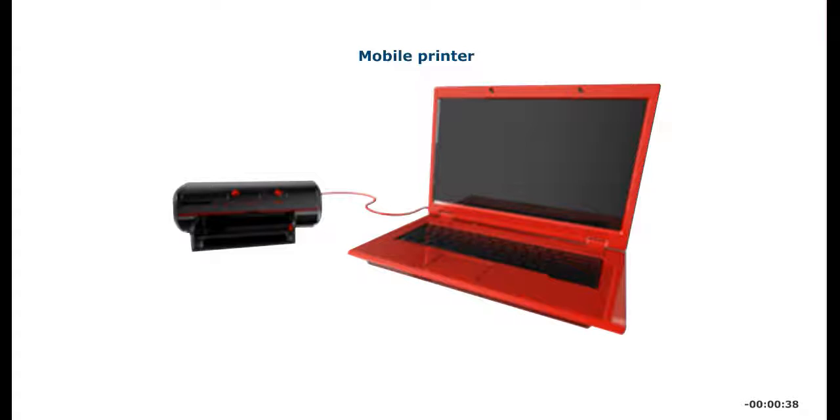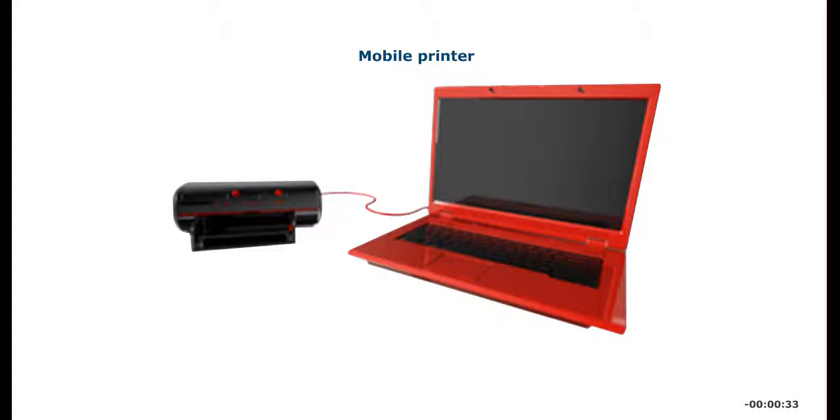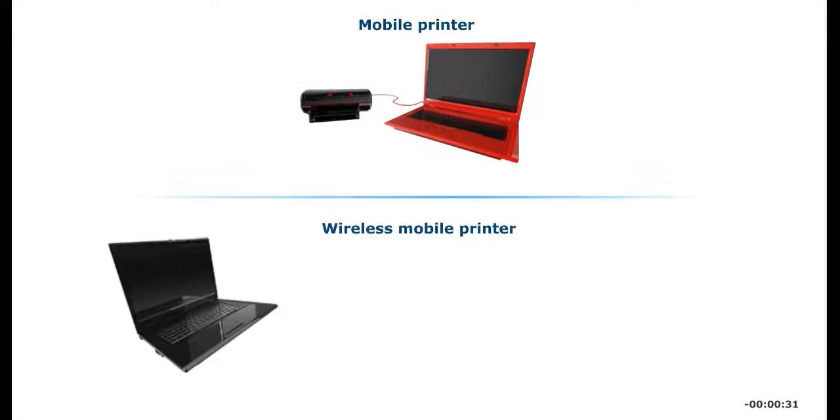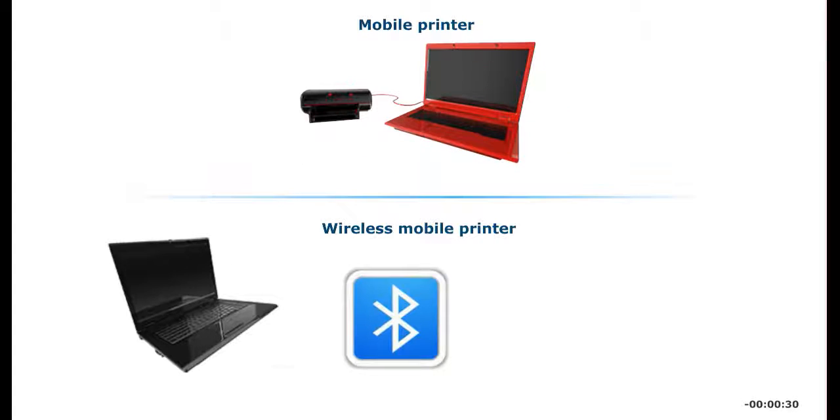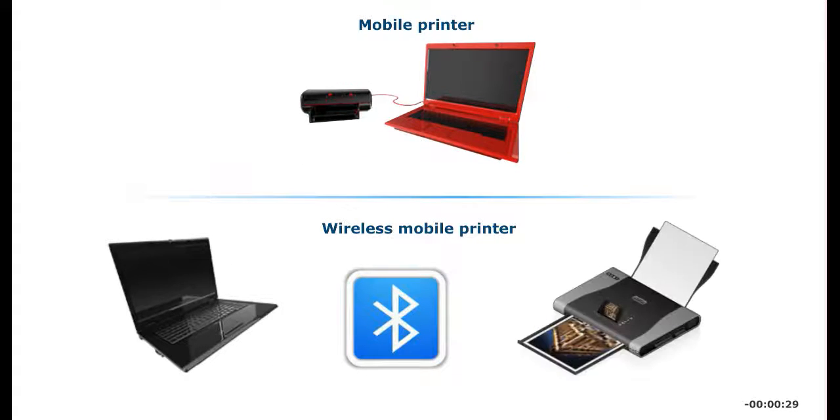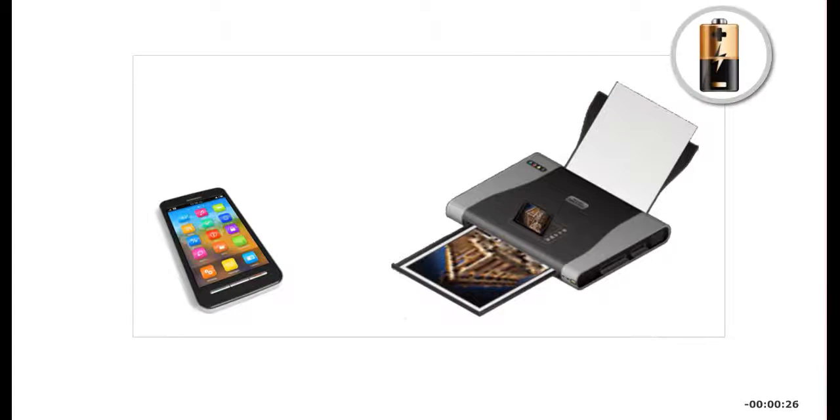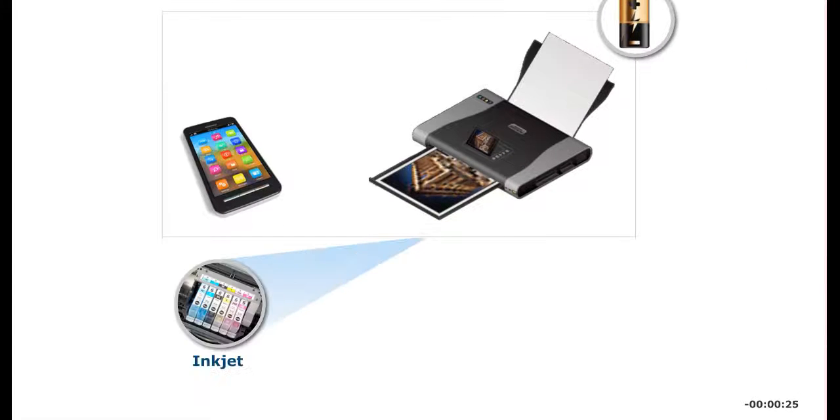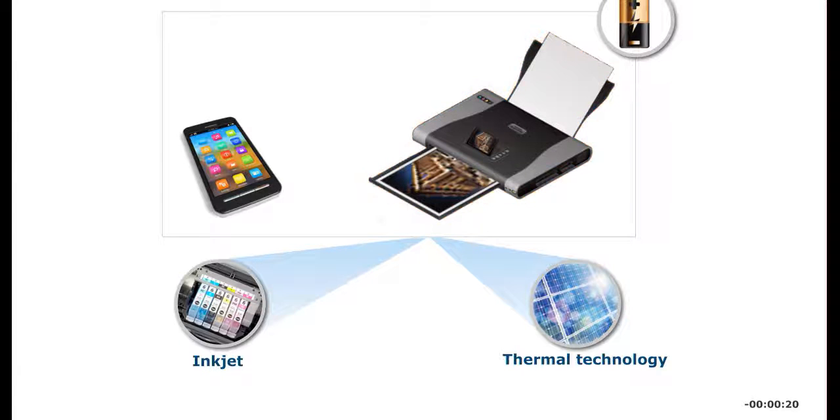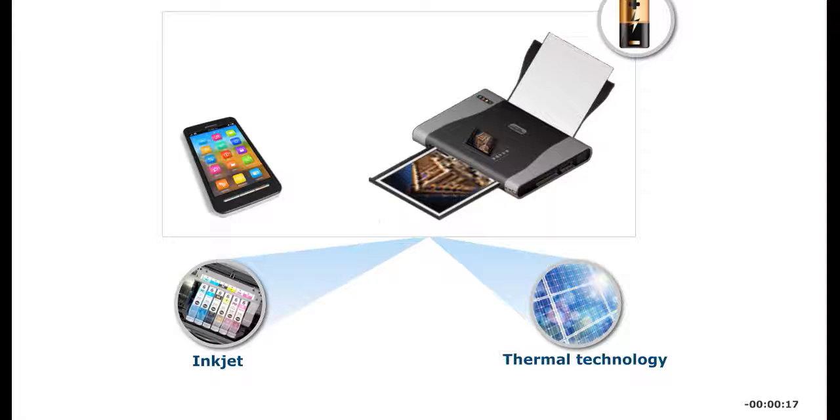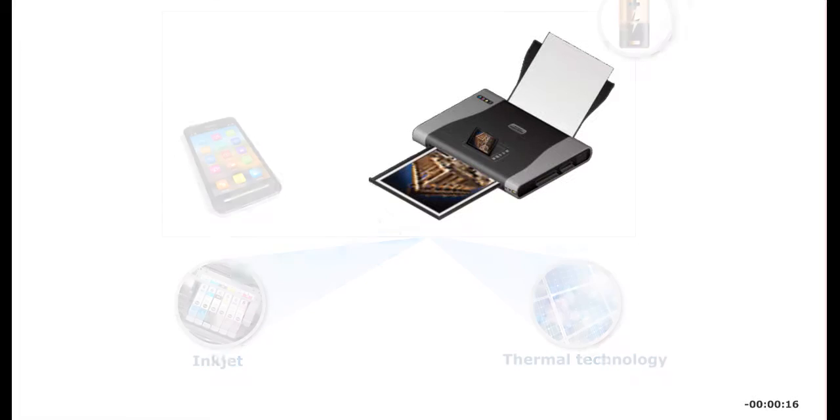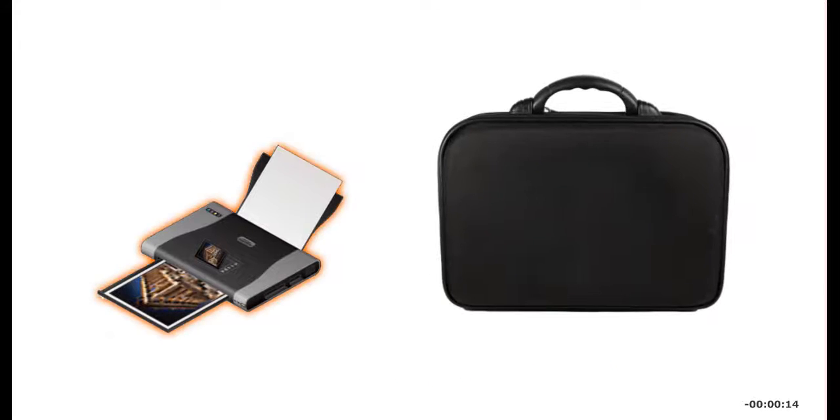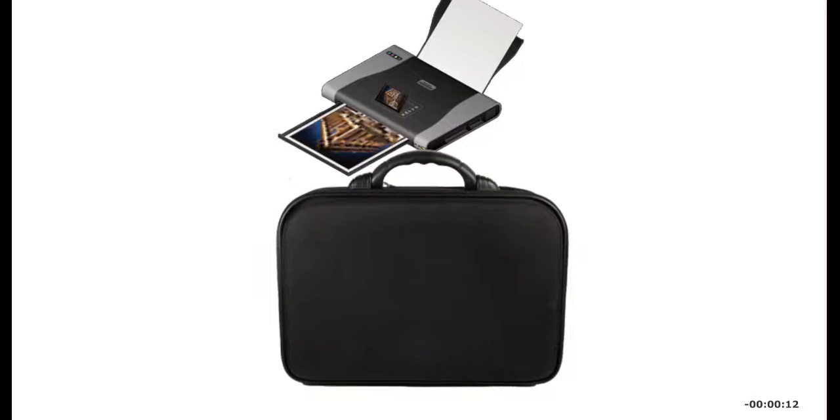A mobile printer is a small, lightweight printer that you can attach to your laptop or smartphone for on-the-go printing. Many mobile printers work with Bluetooth wireless technology. Mobile printers are battery powered and use inkjet or thermal technology to print. Thermal technology either uses wax-based ink or burns dots onto coated paper to print. Because a mobile printer is so small, it fits easily into a laptop case.